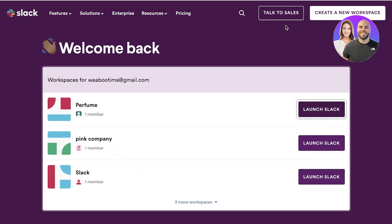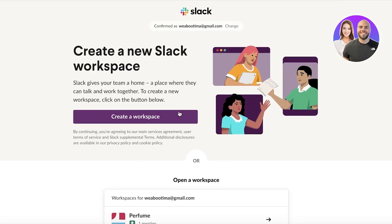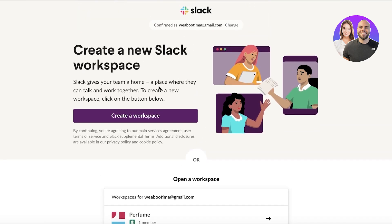I like to click on 'Create a new workspace' and use a new workspace for each individual client. The reason for that is because I can keep all the information regarding that particular client in that workspace, share all the files there, and add all of the team members working for that client to make it easier for any of their questions or queries to be answered in a fast and efficient manner.